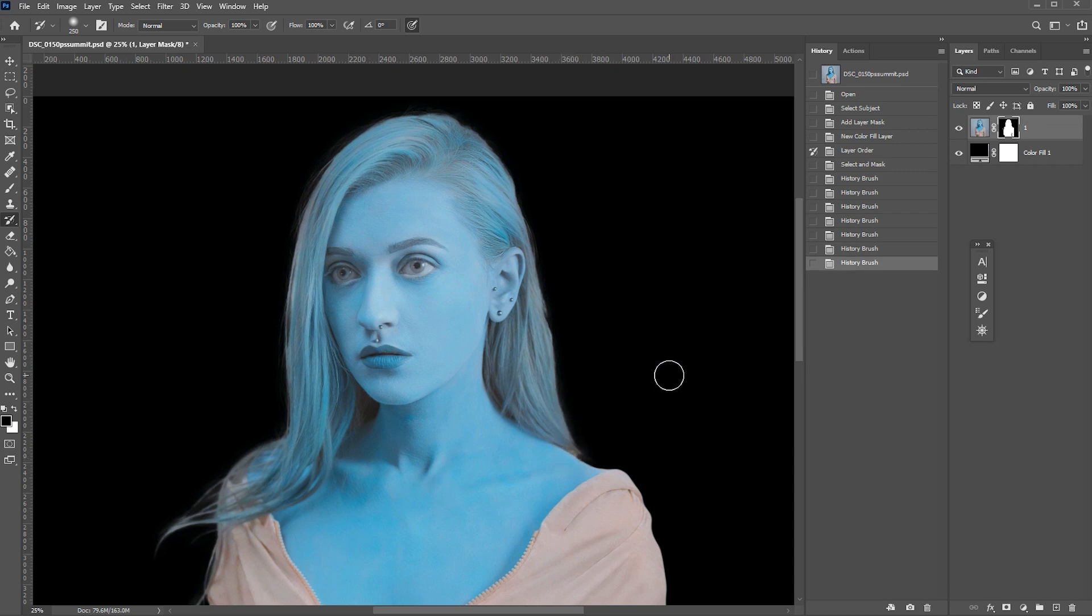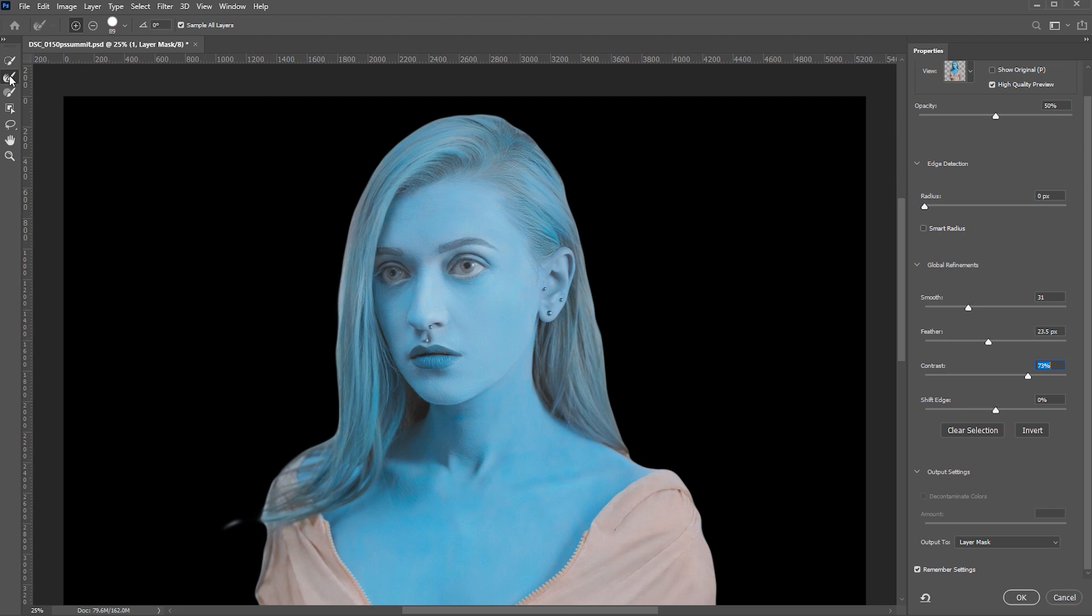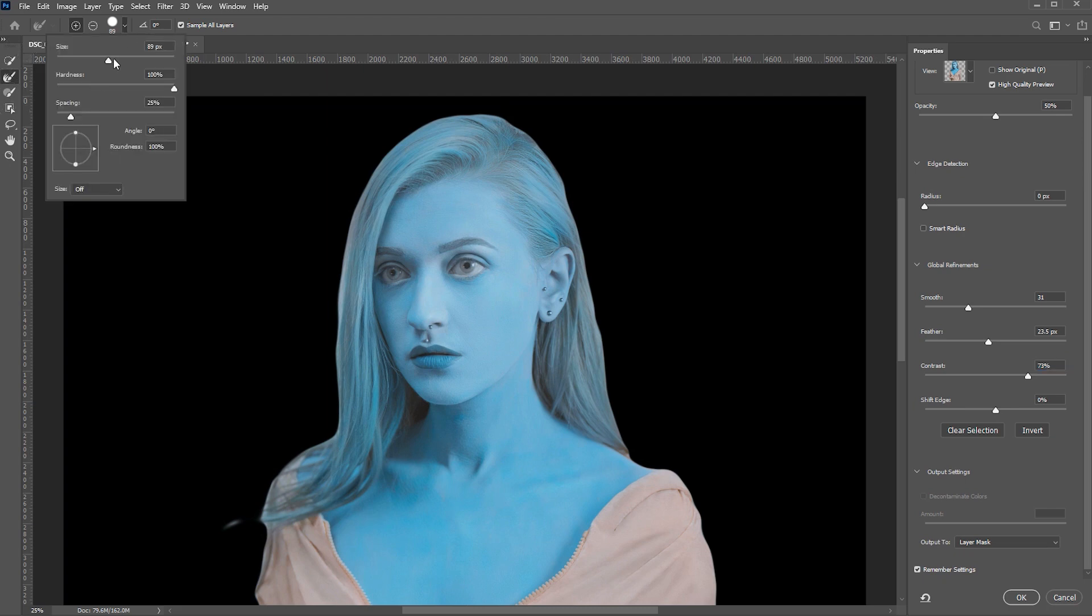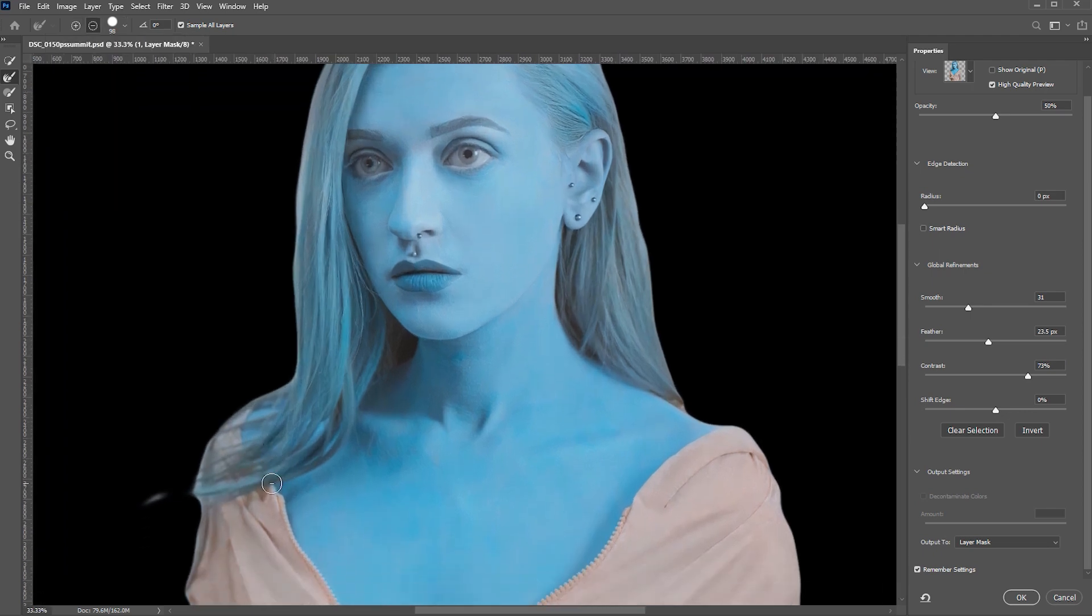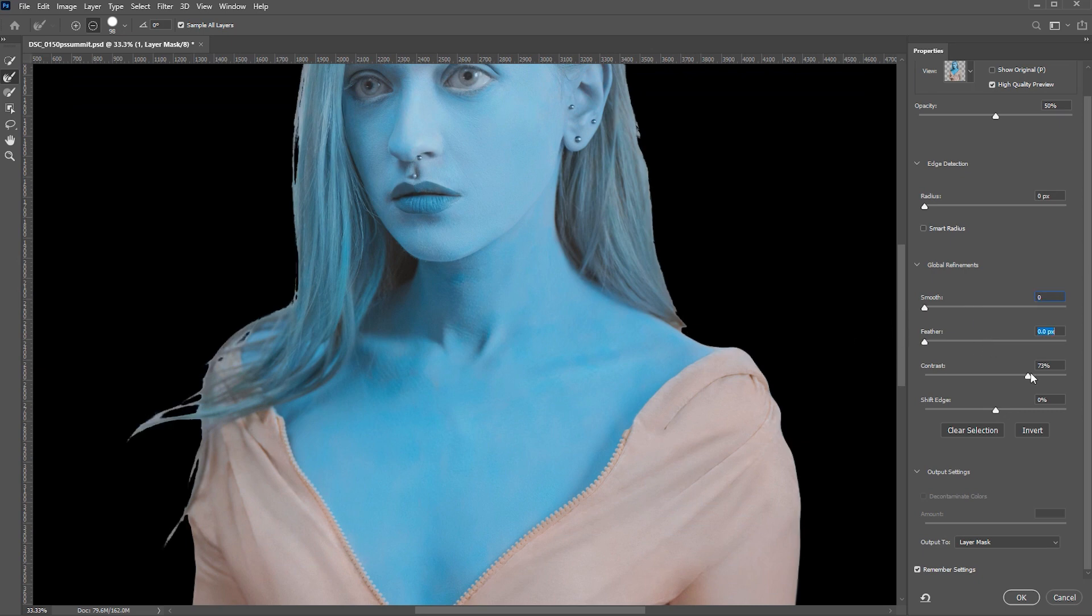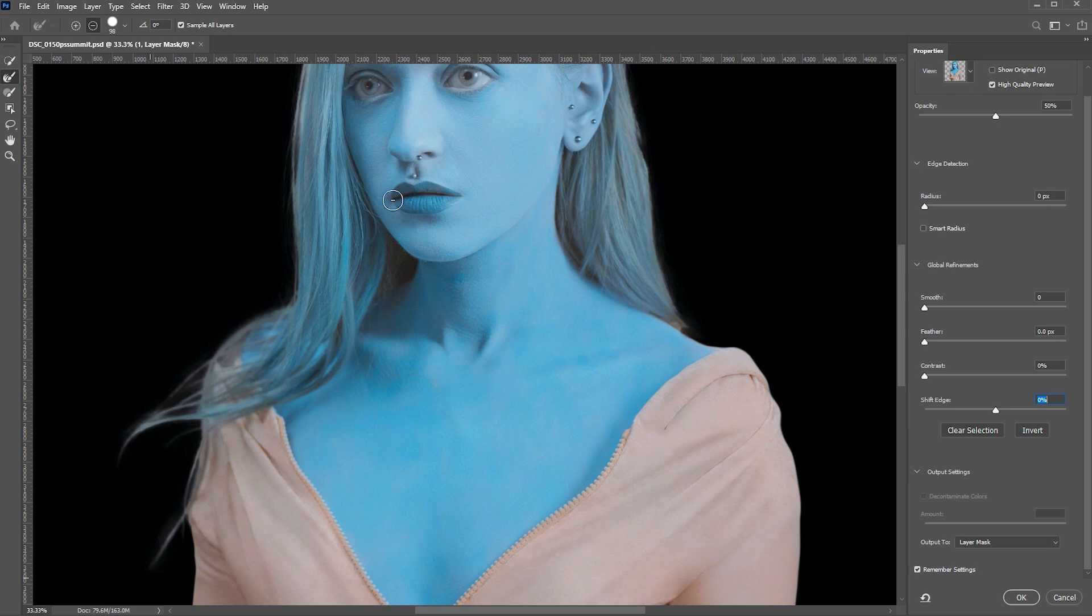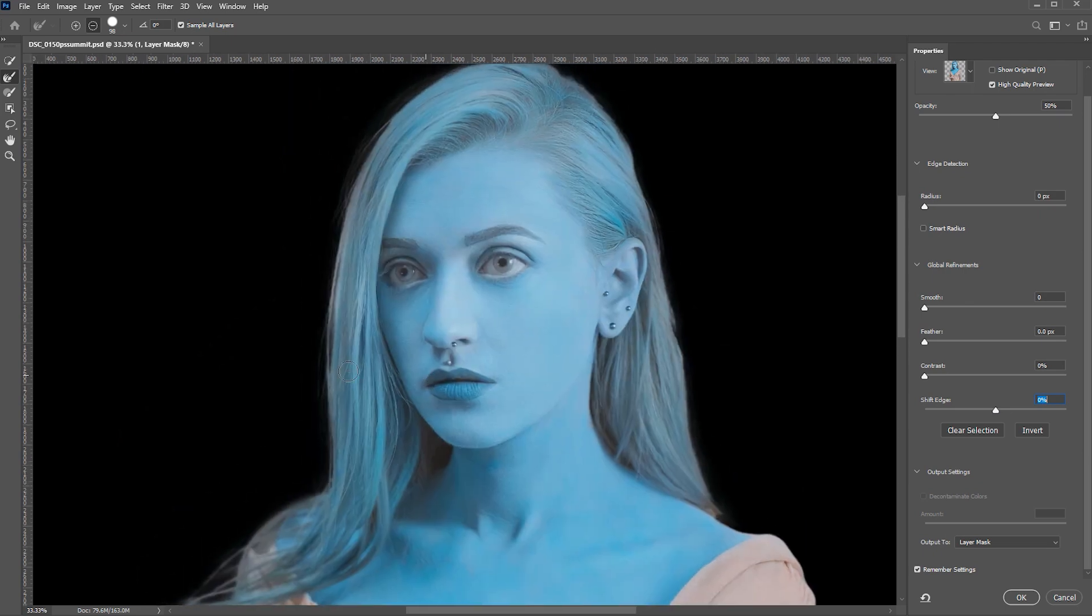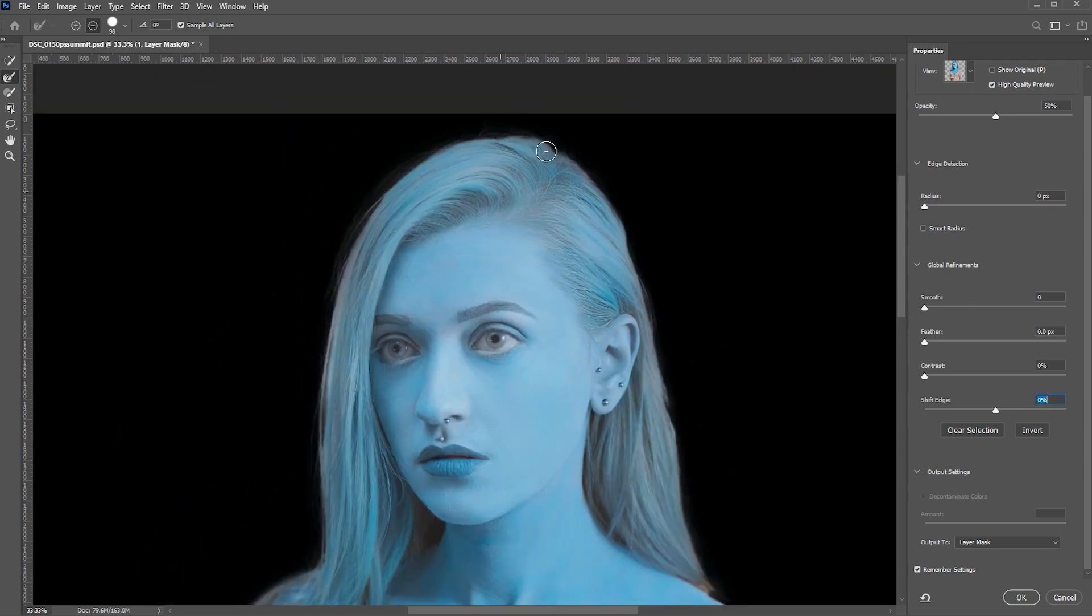We can also continue refining the hair and click on one of the selection tools and select and mask again and then take the refine edge brush, which is already selected. Increase the size a little bit. Click on the minus brush. Reset all the settings that we did before. Back to zero. And brush over the hair edge to refine it a little bit more.